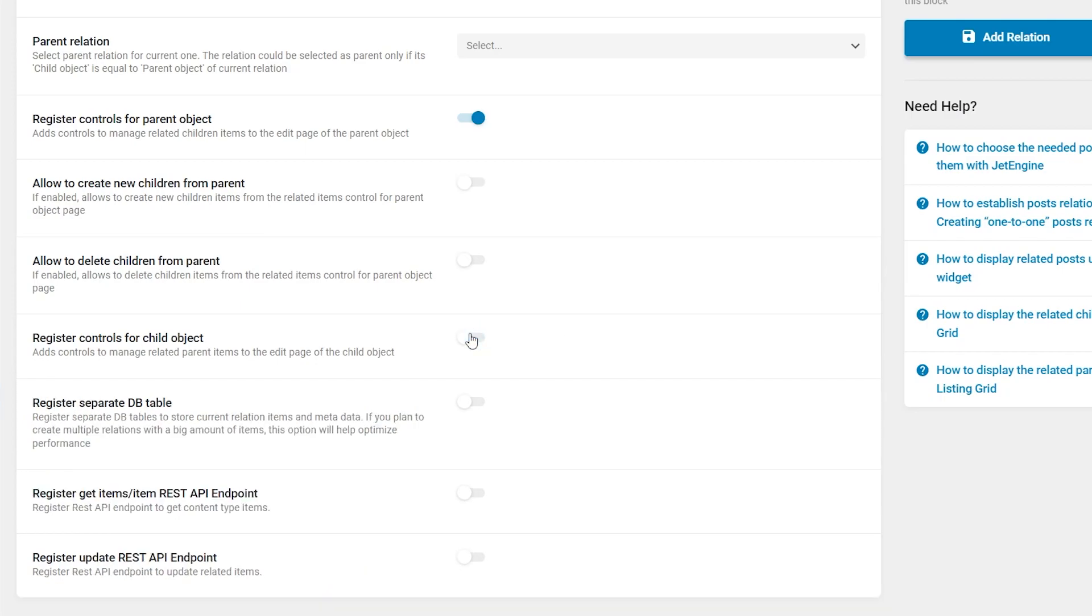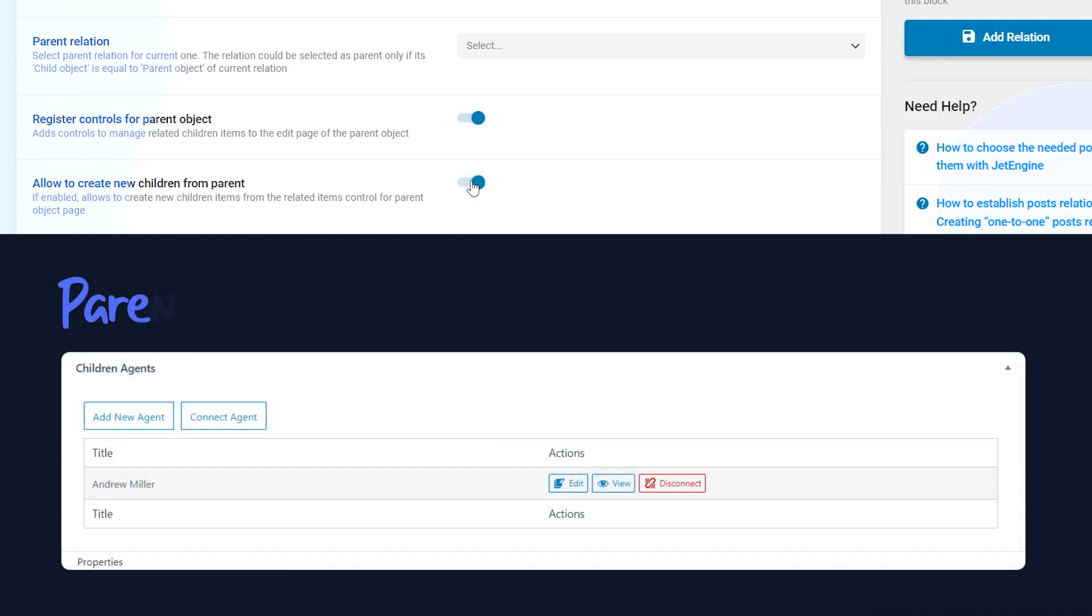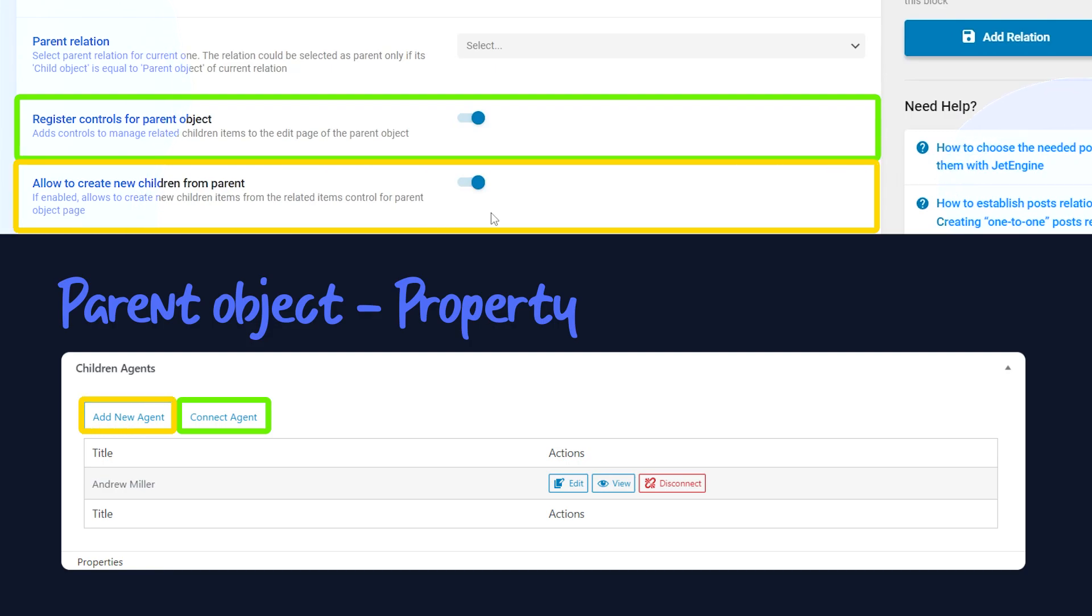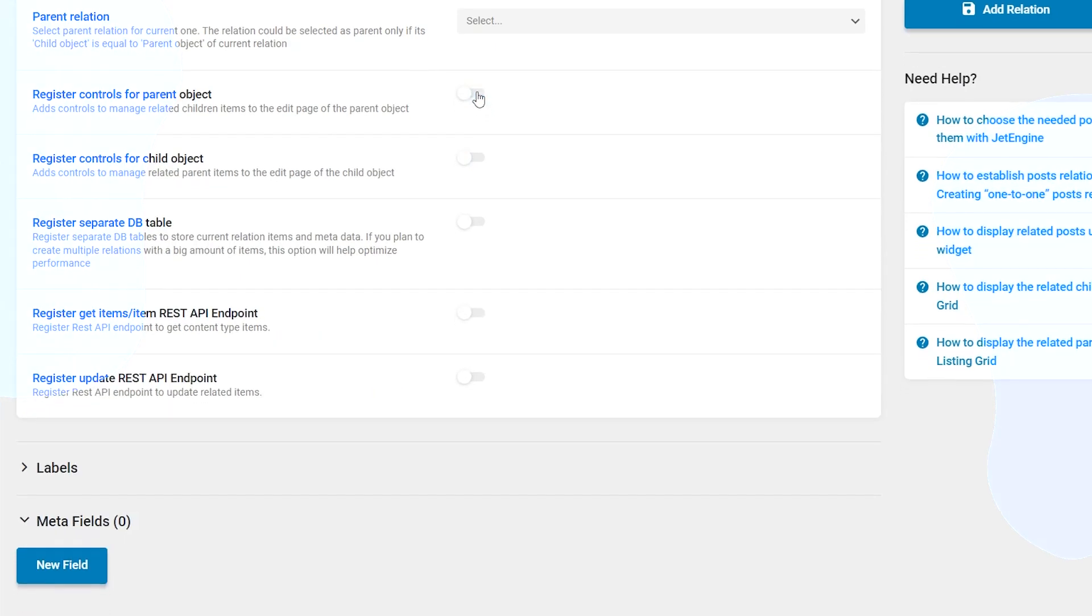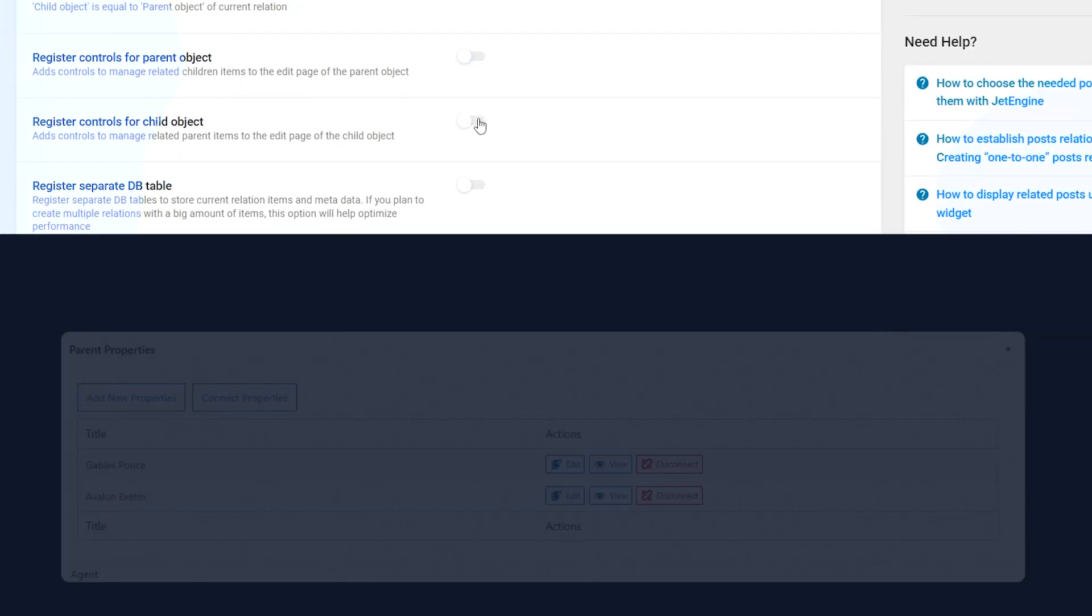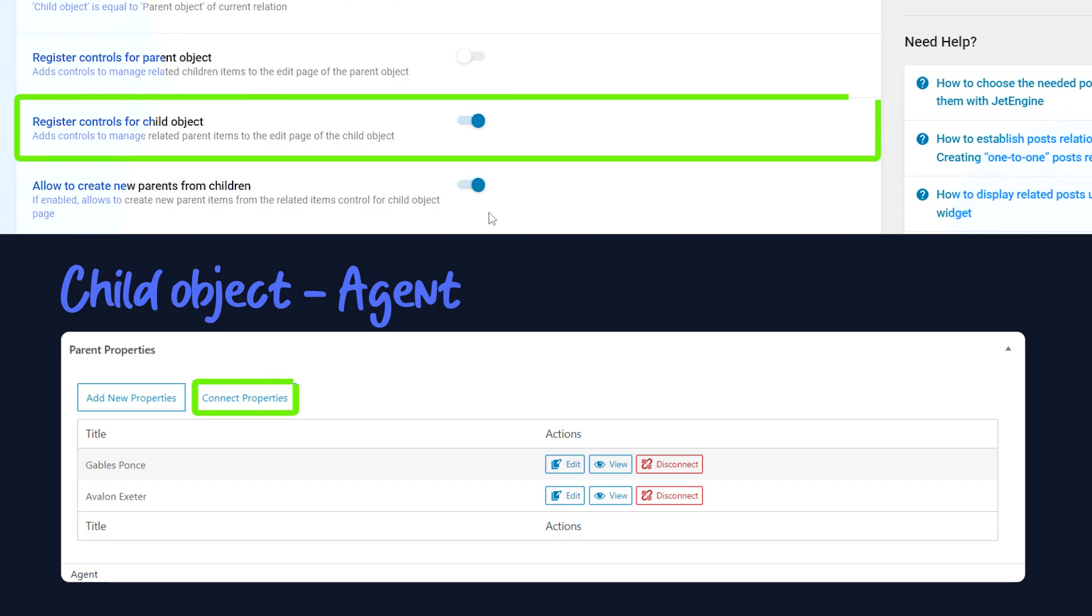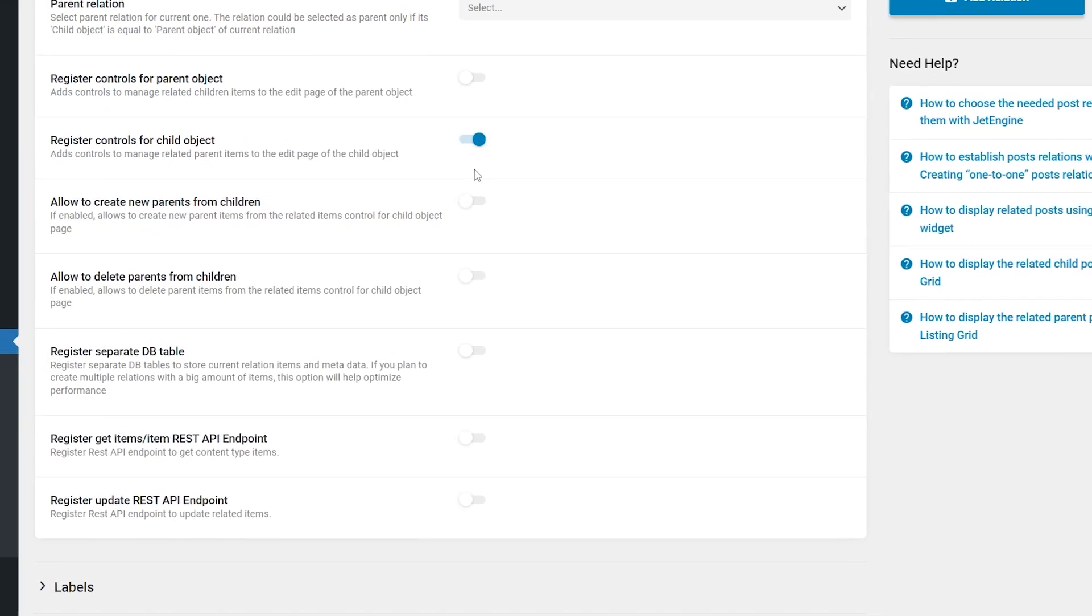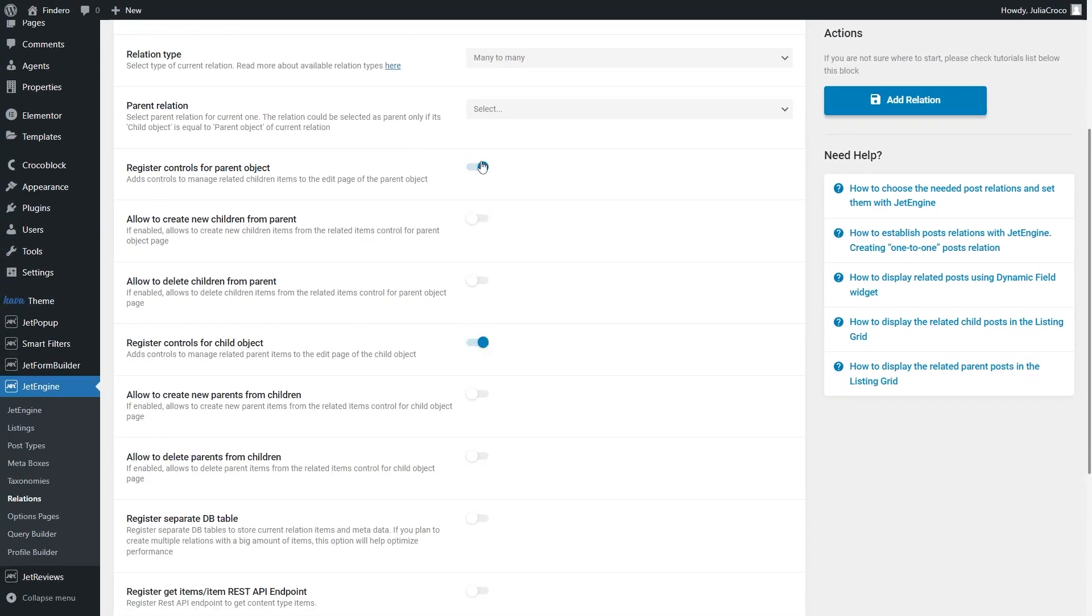That's an example of parent-child control enabled. This way, only the parent object will have controls for connecting the items, and vice versa. Register controls for child object and allow to create new parents from children switchers will allow parent objects to be connected only via child items. For our case, we will need only register controls once.